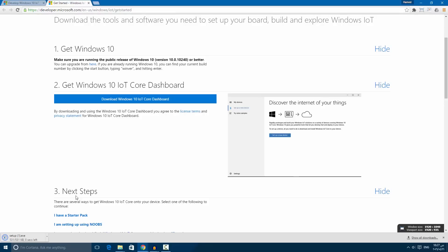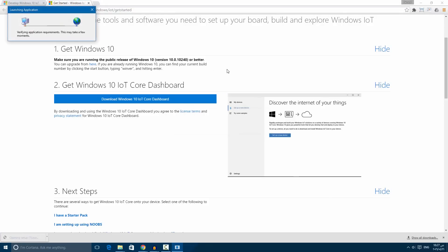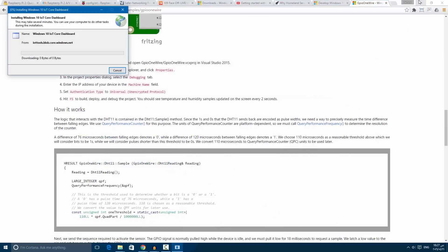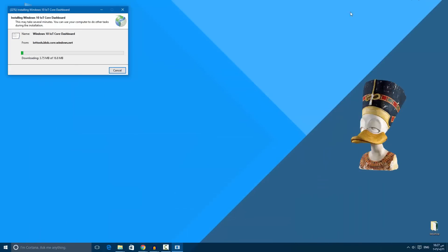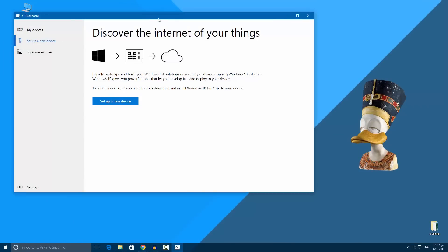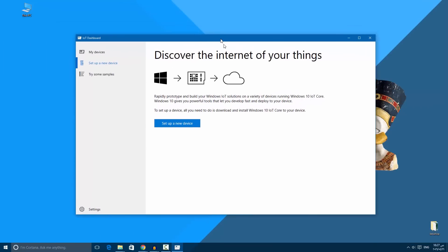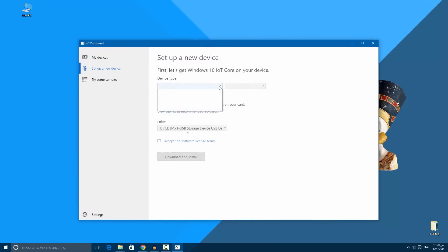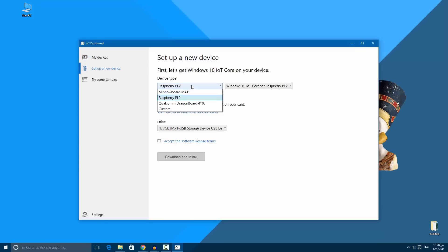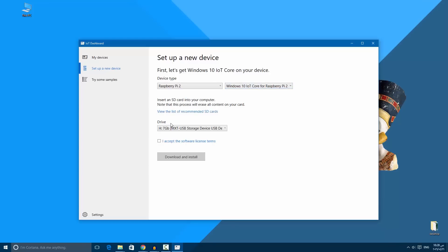From there you can choose the device type Raspberry Pi 2 and the device, which is the SD card you are using. Accept the software license terms, then click download and install. The program will download the software and will flash it into your SD card.